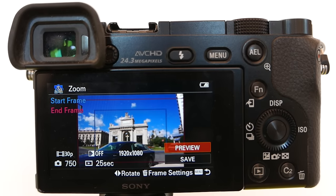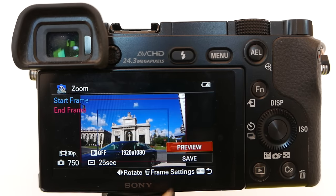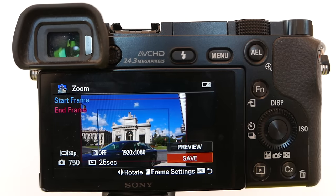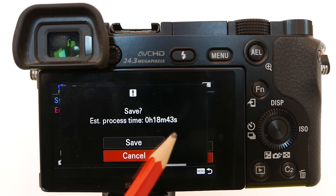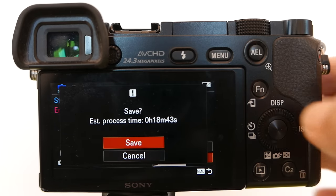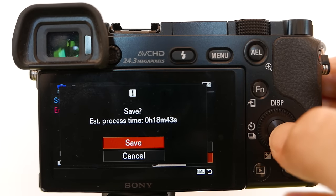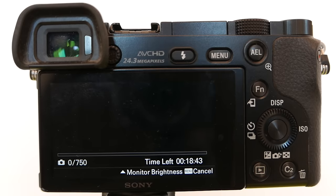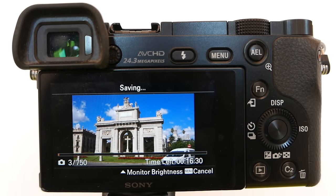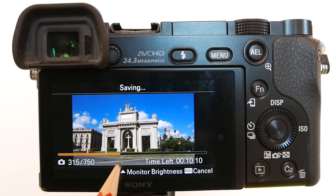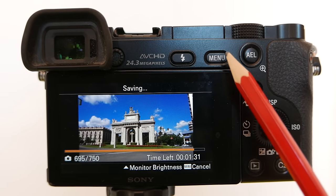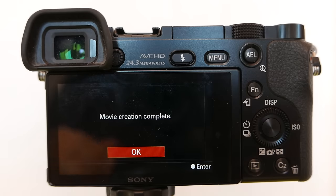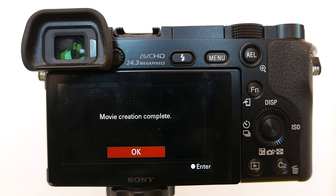Now go to Save to start the Angle Shift Add-on App processing the Time Lapse video. Hit the center button. The estimated processing time is 18 minutes and 43 seconds for this particular Time Lapse. Choose Save and hit Enter.